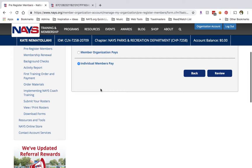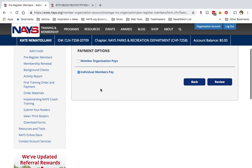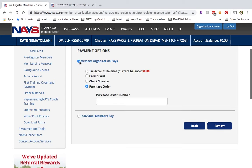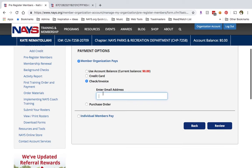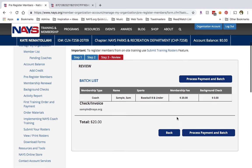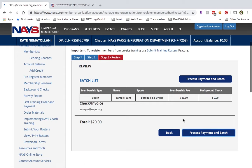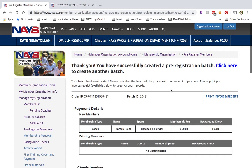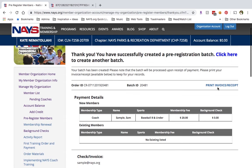Your other option is to select Individual Members Pay. With this option, each member listed on the batch will receive an email and be prompted to pay using their own credit card. We'll select Check or Invoice. Now we'll click Review, take a second look, and then press Process Payment and Batch.